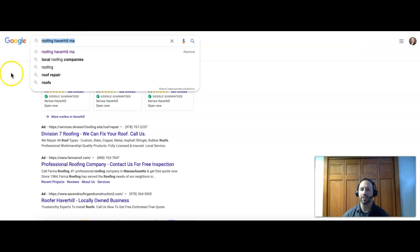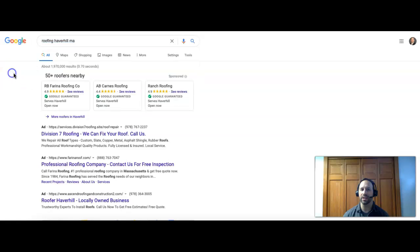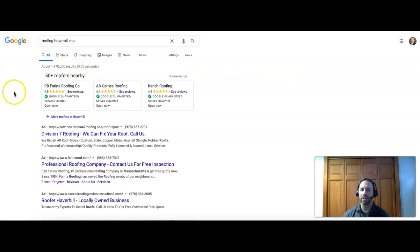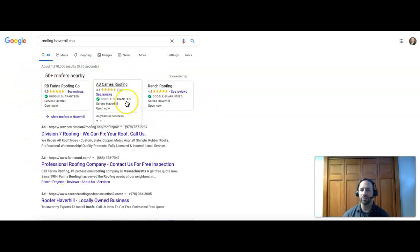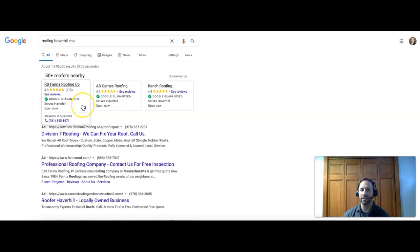For instance, I put in roofing Haverhill MA just as an example, the area you guys I know definitely work in. The first thing you'll see in any Google search is you're going to find these ads at the top. These are the older ads, these are the Google Guaranteed. Of course these are first because they're better, right? You're basically paying to be seen first by customers.